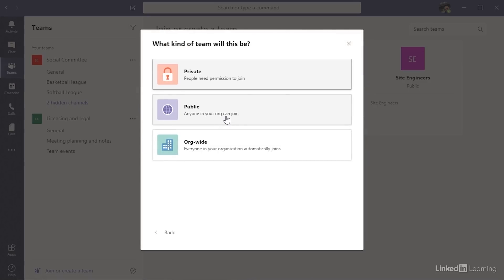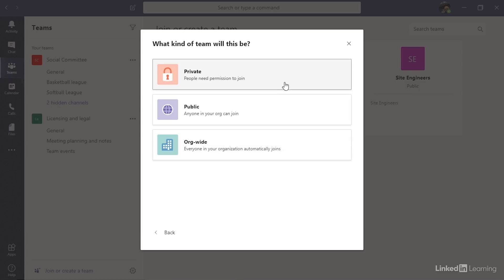There's the privacy option. After your team is created, you will get to invite people to join the team. The private option means only the people you invite will be able to join this team. Public means any other people in your organization can join it without an invitation if they choose. And then there's org-wide, which means everybody in your Office 365 organization will automatically be added to the team. You should be really careful with this one — most users should not make an org-wide team. I'm just going to make a private team, so I'll select that.